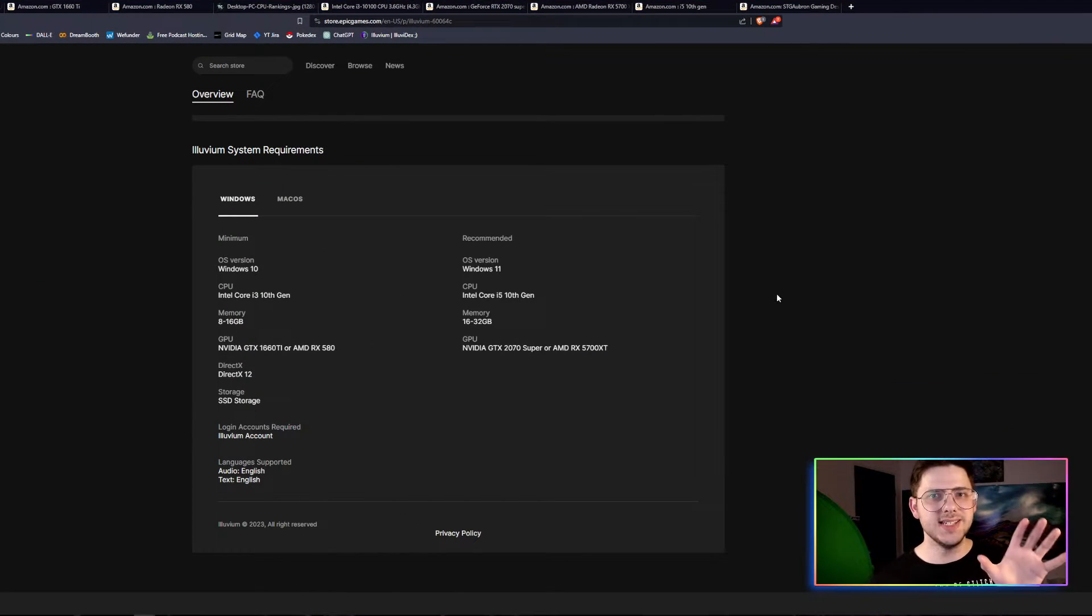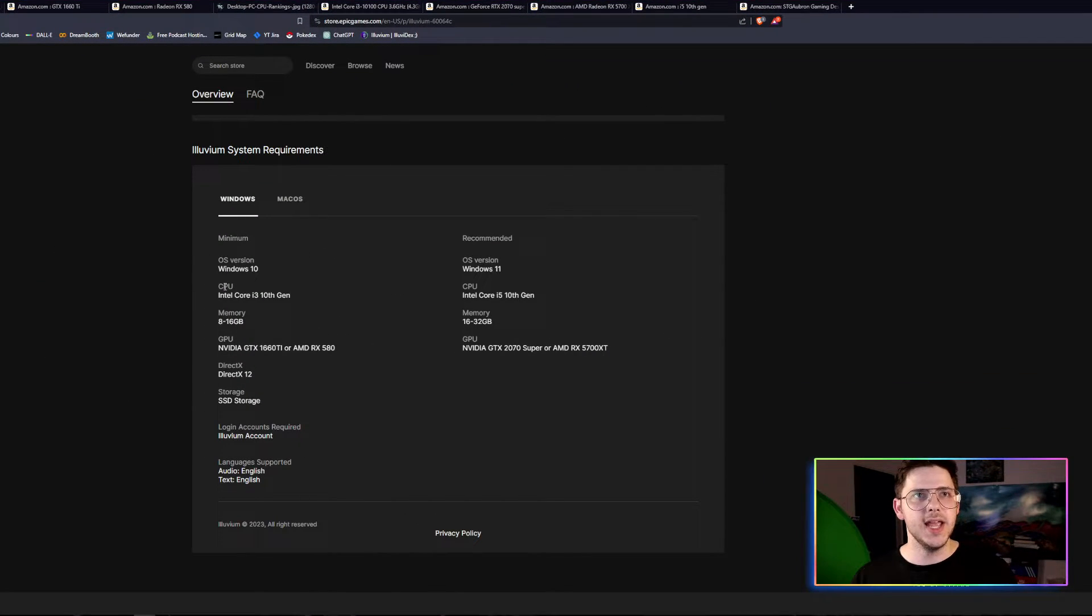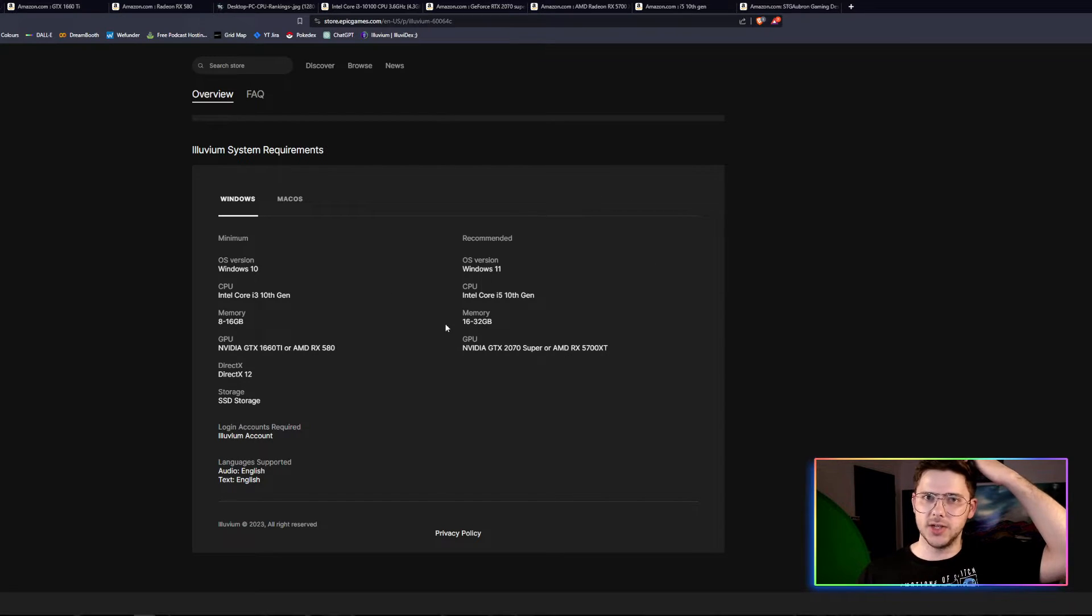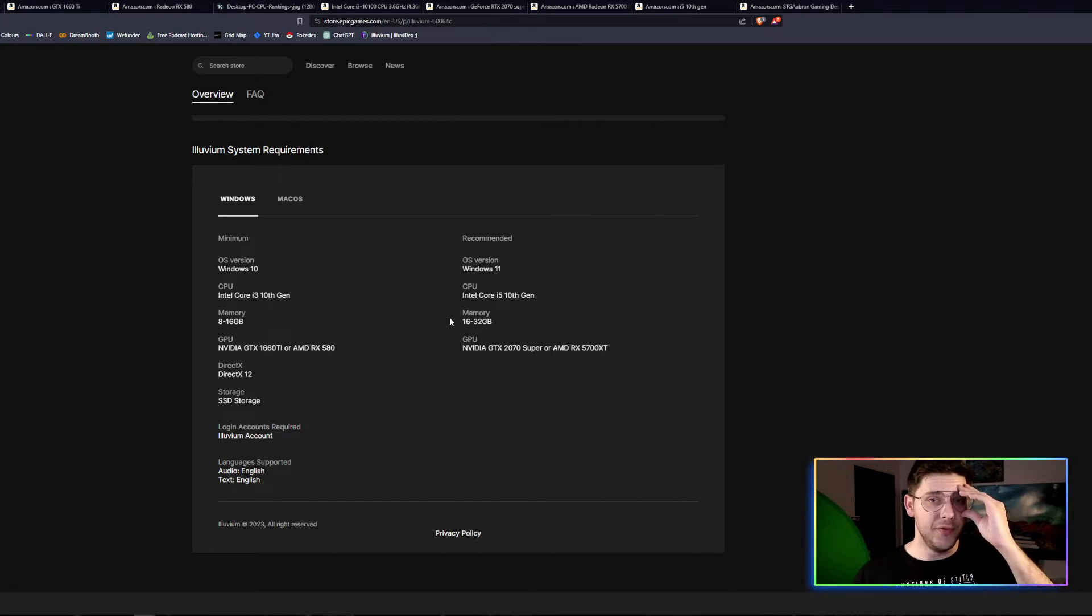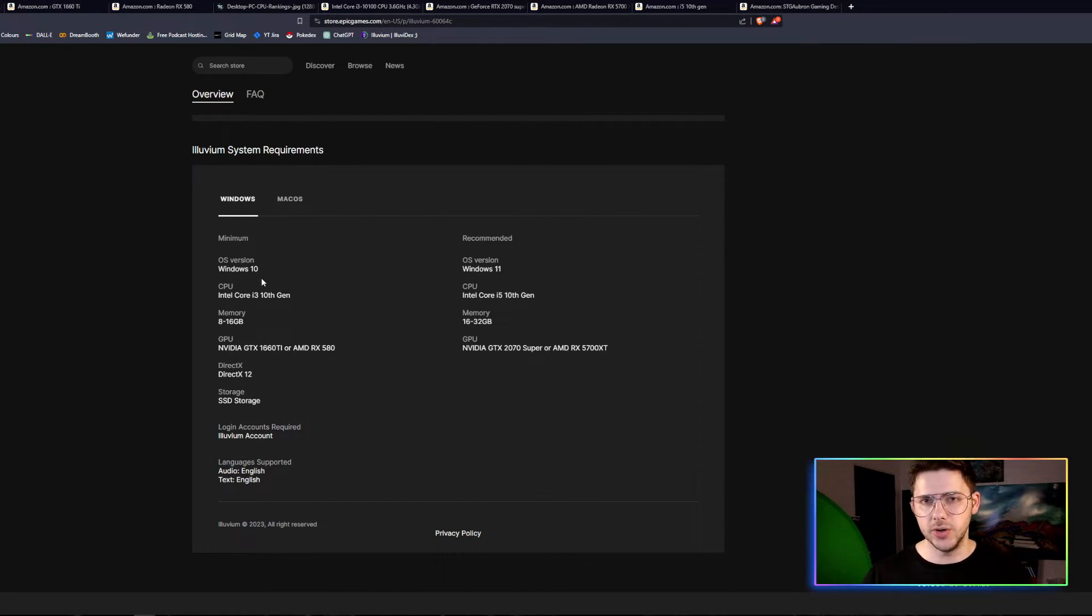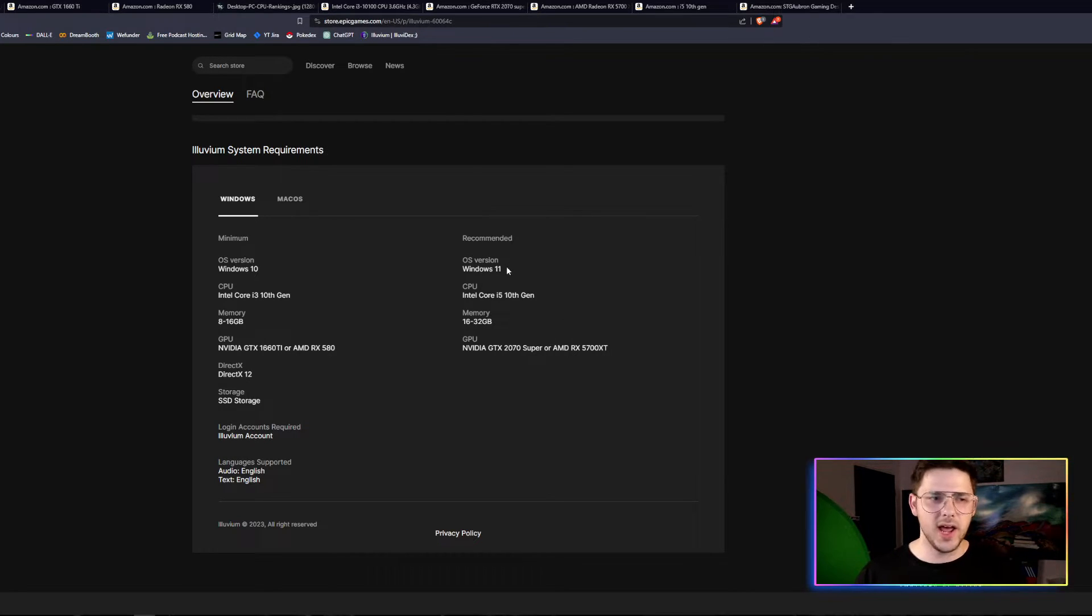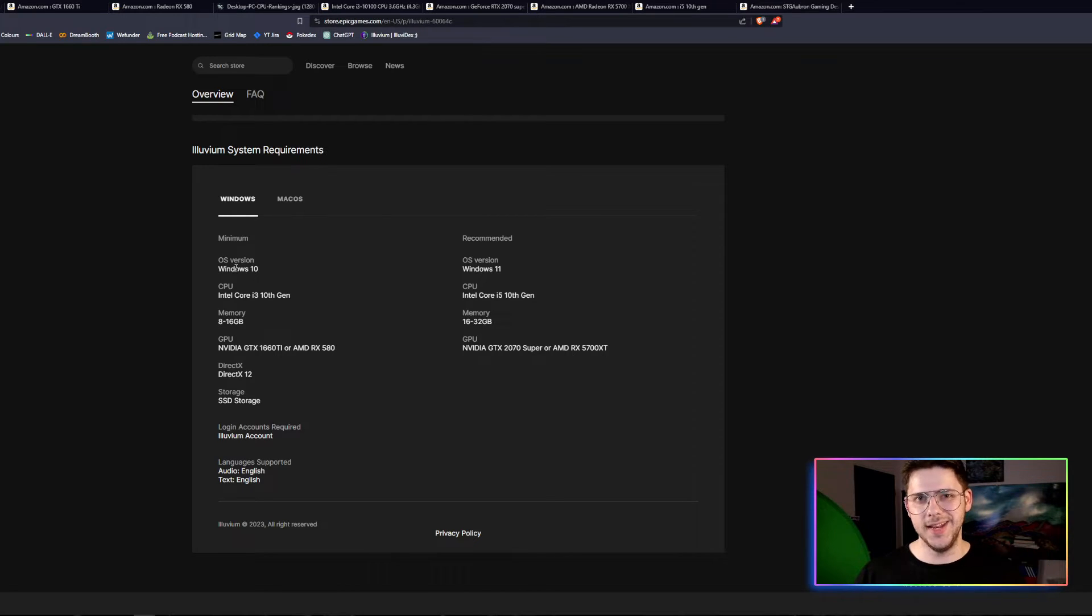The first thing is in this Epic Games thing, you can see the minimum specs on the left here and the recommended specs on the right. The first thing we'll notice is that minimum is Windows 10 and recommended is Windows 11. I don't have Windows 11 because I don't know how to upgrade, but I'll figure it out eventually. So Windows 10, it is for me.